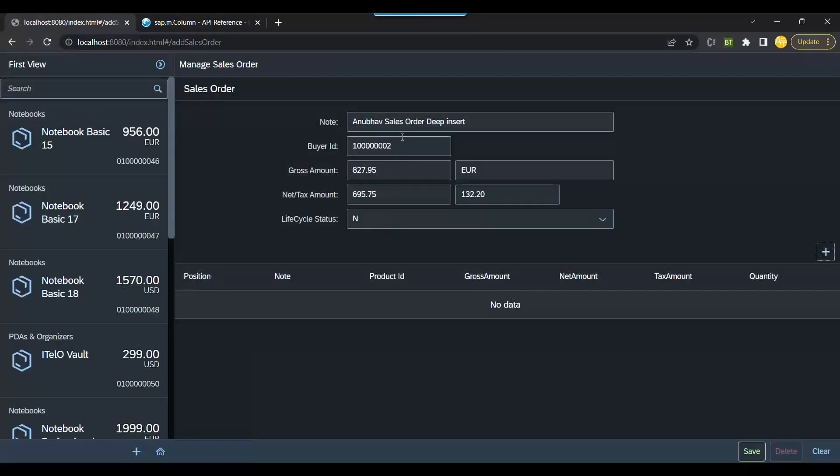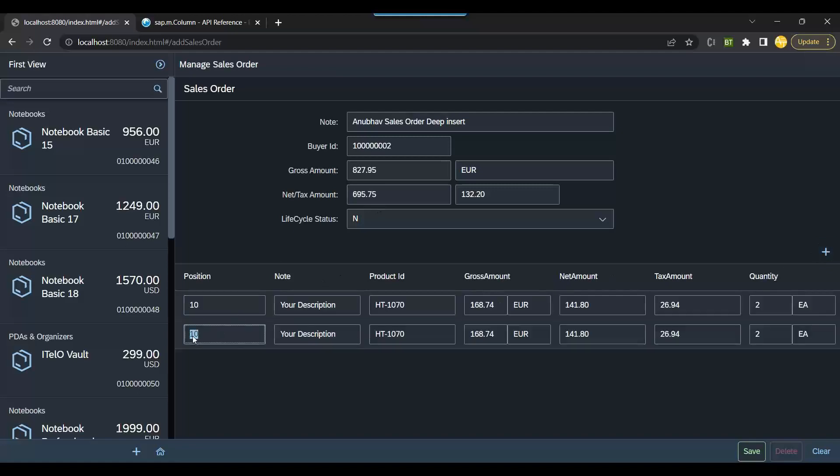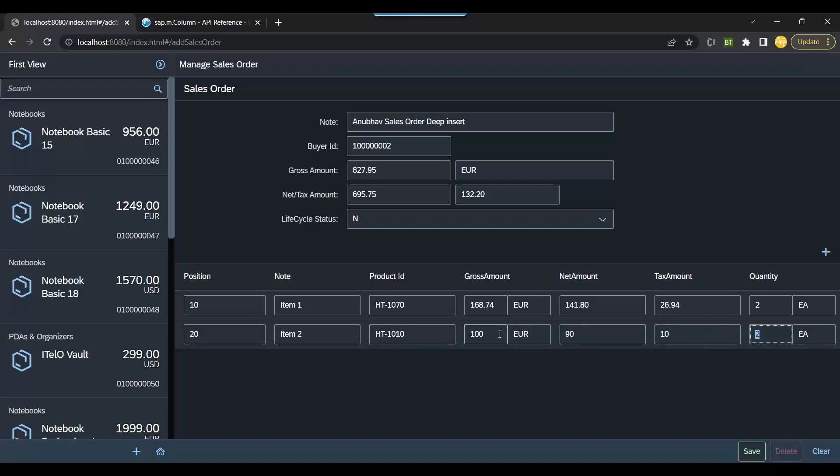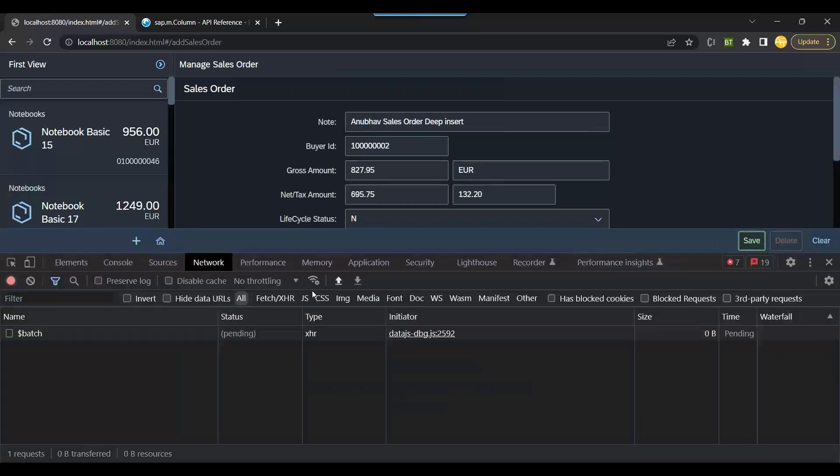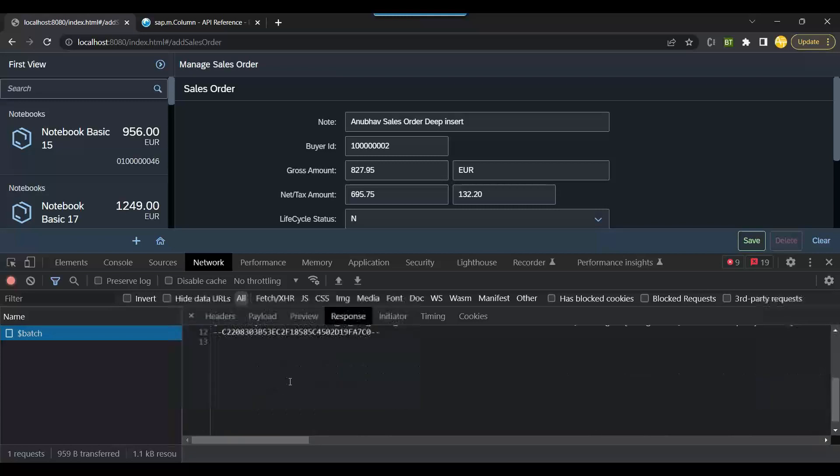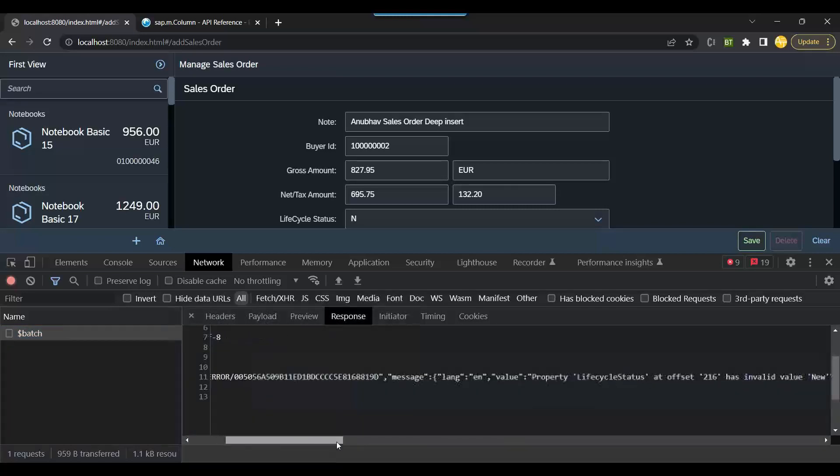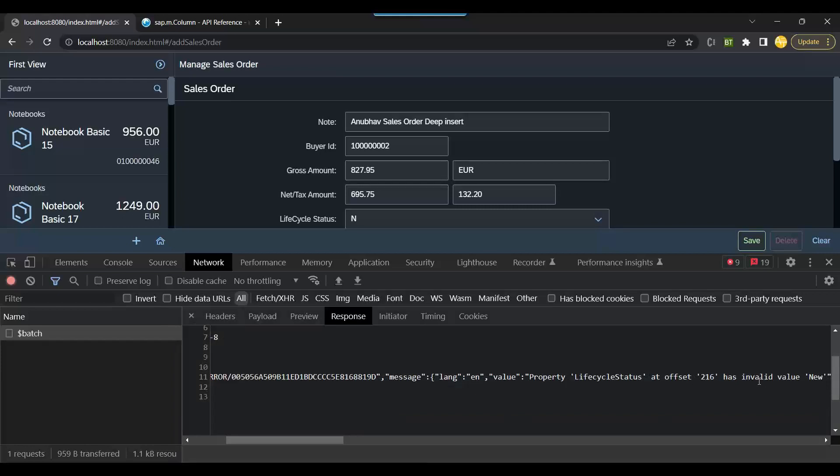So I'm going to refresh. We will enter the two records 10 and 20, product one or item one, item two with product ID. We will put here 100 euro, 1910, quantity is three, and let me save again. So I click on save and the save should have gone back to SAP. Let's try again. So it's gone you see but there is another error. What's the error now? You see property lifecycle status at offset 260 is invalid value new.